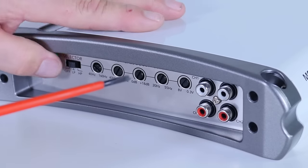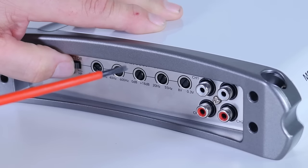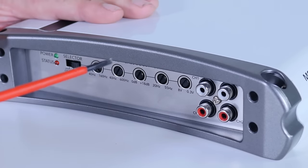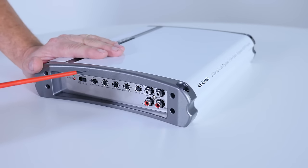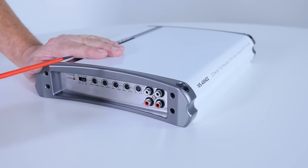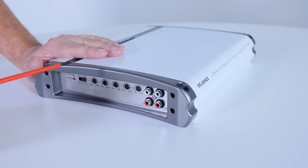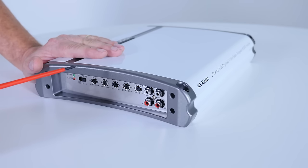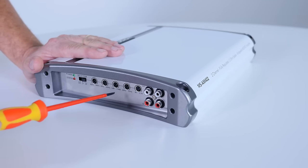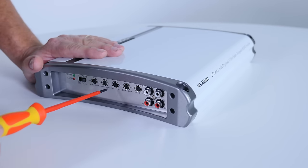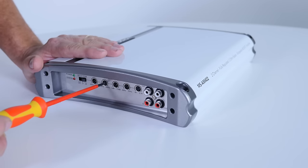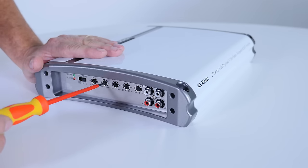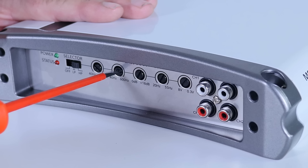Now if we're using the high pass mode, which you would use in a system where you have say a subwoofer, some bigger 7.7 Fusion Signature Series speakers and some smaller six and a halves, you would set the high pass level at around 65 Hertz and above, around there, and that would complement the other speakers in your system.